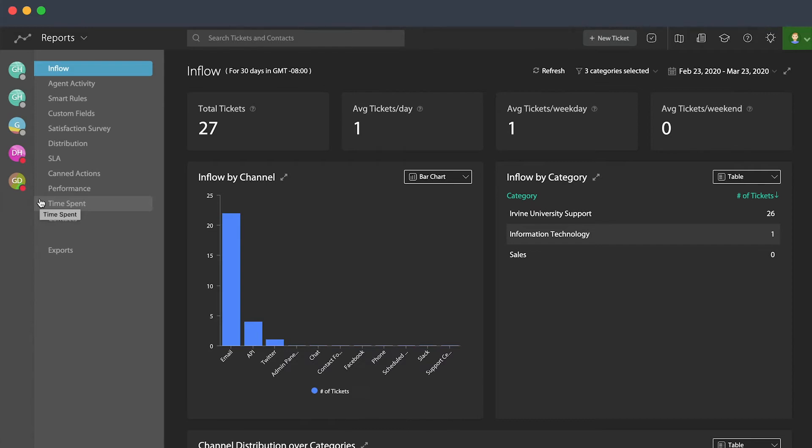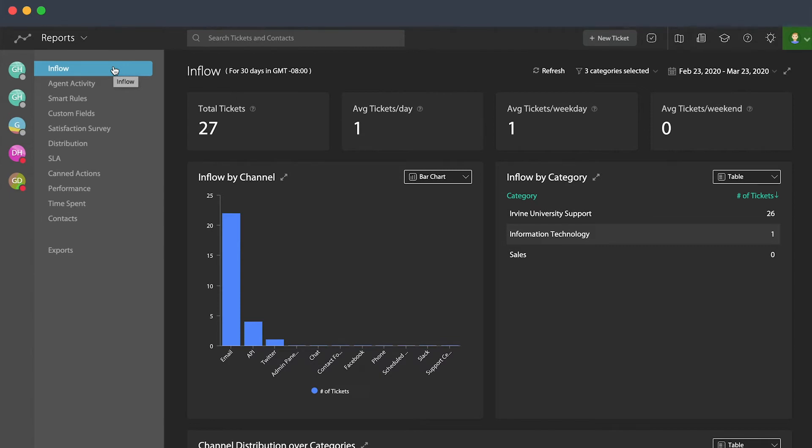The reporting area does default to the report that we're going to look at right away, which is the inflow reporting area. And what this is trying to do is get a handle on how tickets are arriving from all the different channels and all the different portals and things that you have from HappyFox.